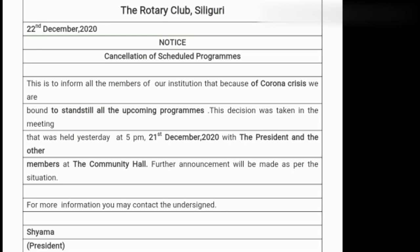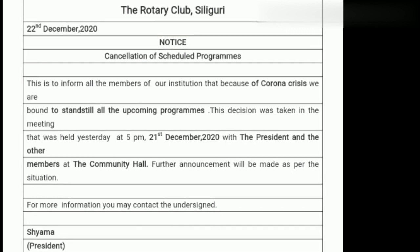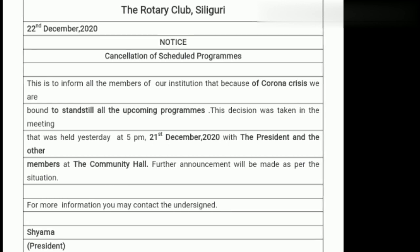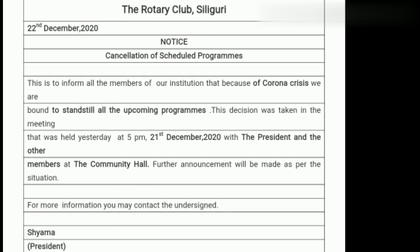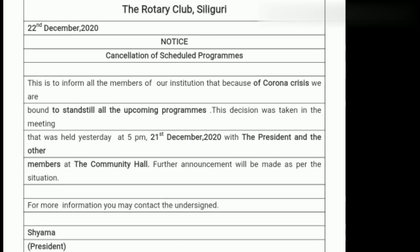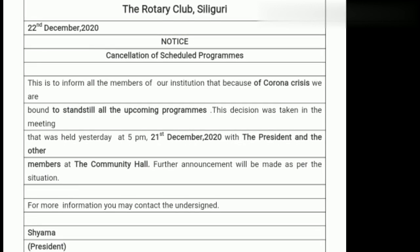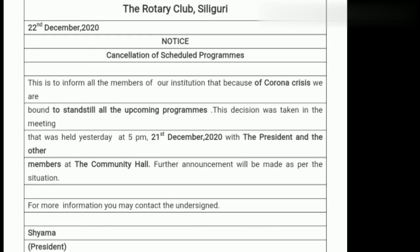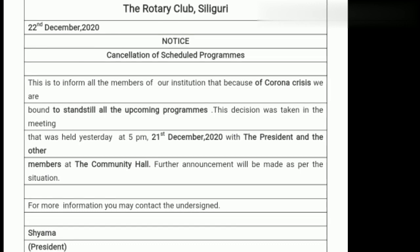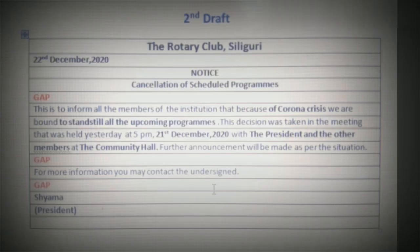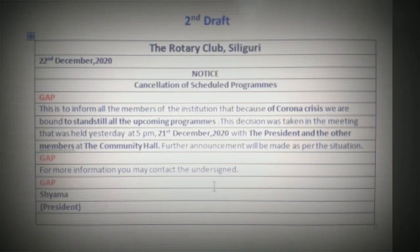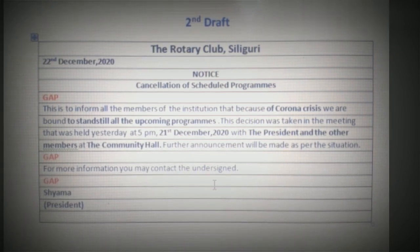Here also we get answers to all four questions — what, why, when, and where. What they are going to do — they are going to stand still the program. Why — because of corona crisis. When — the date is given. And where — the community hall. So this also contains all the information, and therefore you can write in this format as well. At last we mention the issuer's name or signature and below that the designation within brackets.